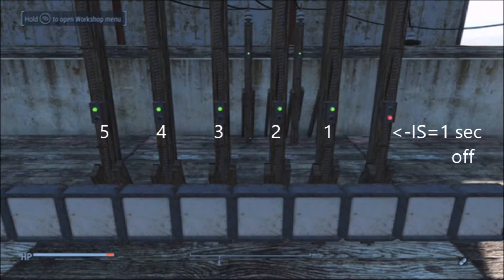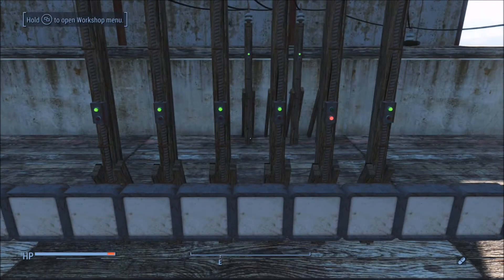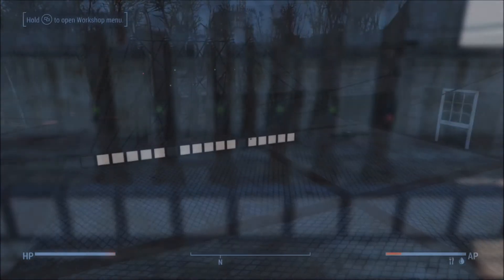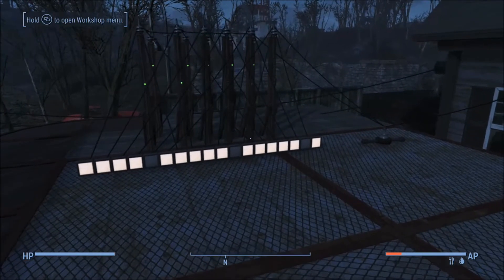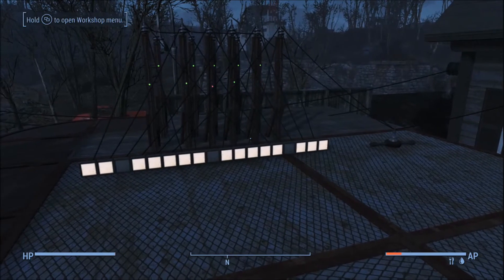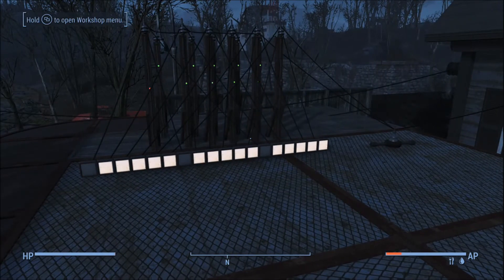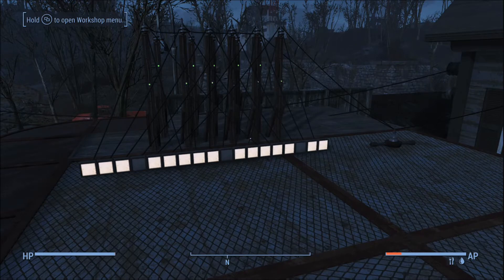The reason is that on the sixth second we need a light coming on while the very first interval switch is going off. This is why it's always important to calculate in an extra second to your animations. In electrical tips and tricks number four I do explain this in great detail.